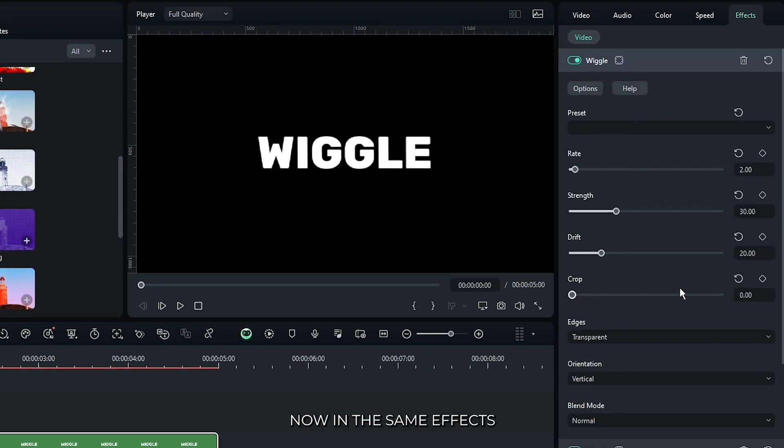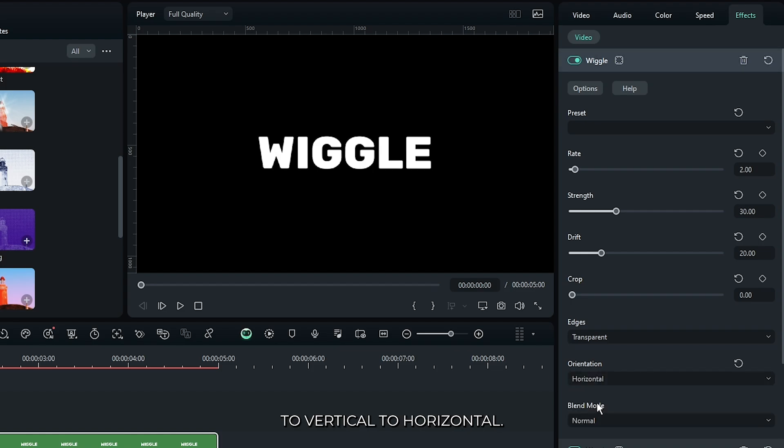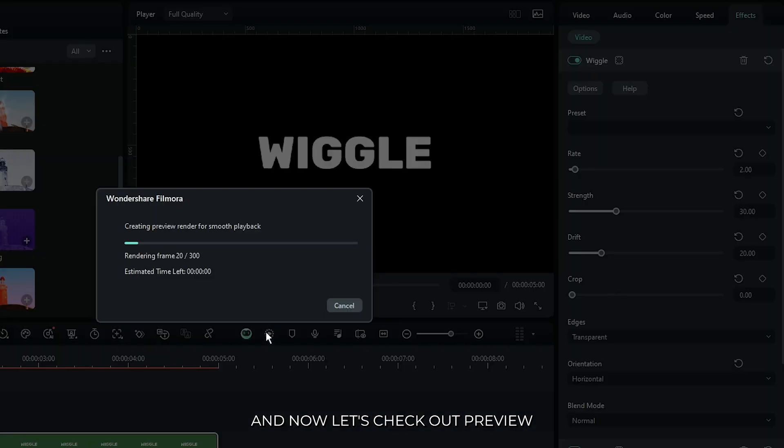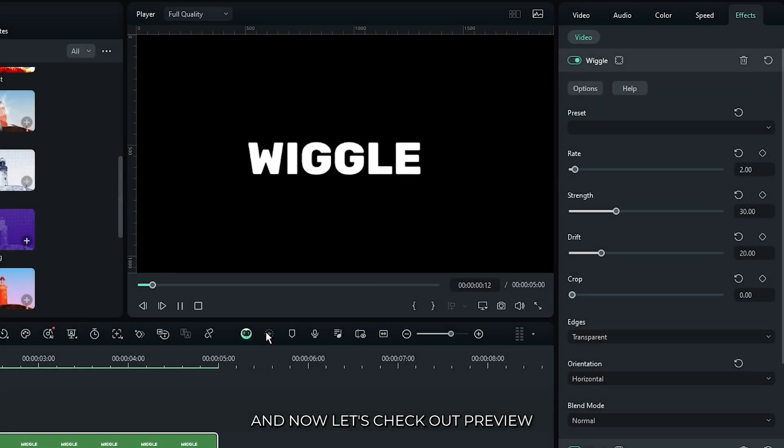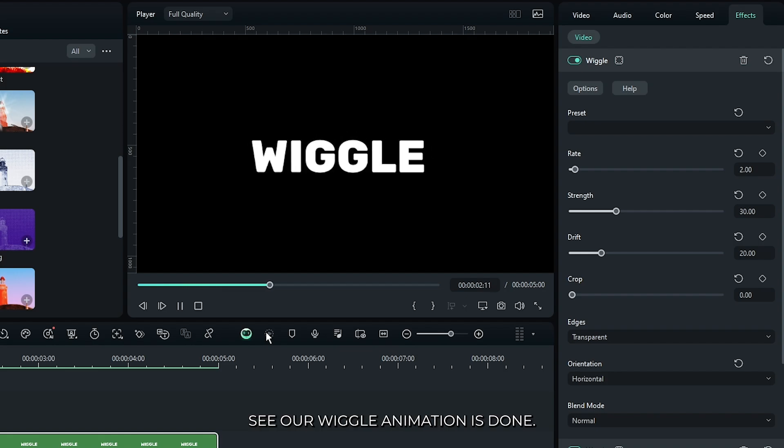Now in this same effect, just change first wiggle orientation to horizontal. And now let's check our preview. So you can see our wiggle animation is done.